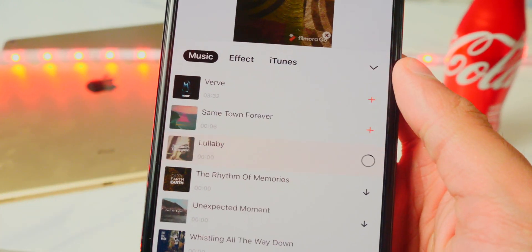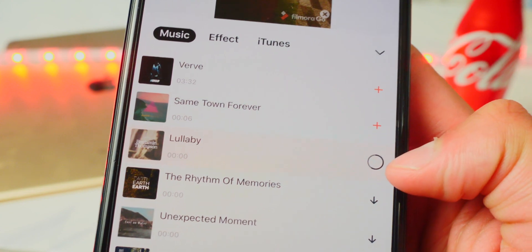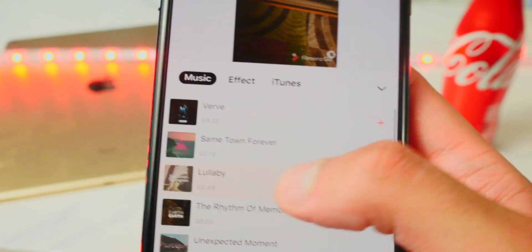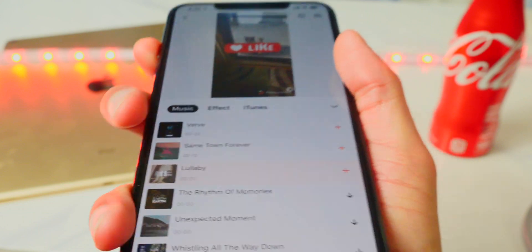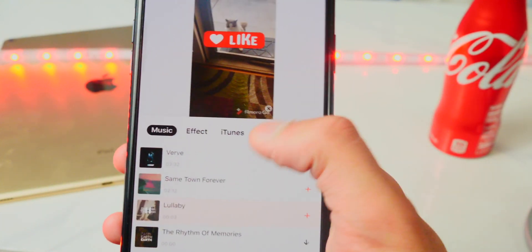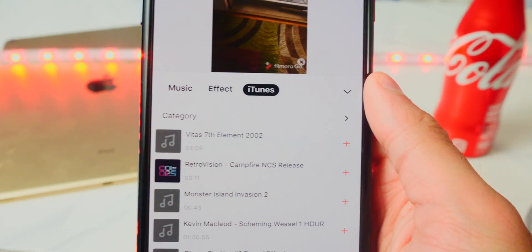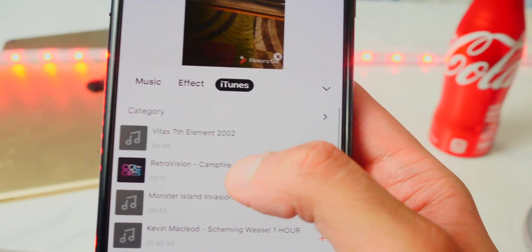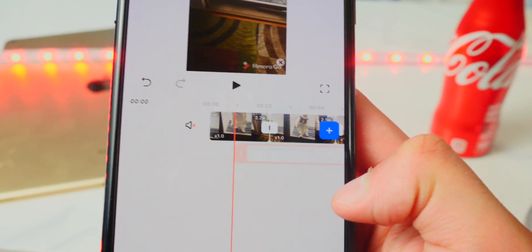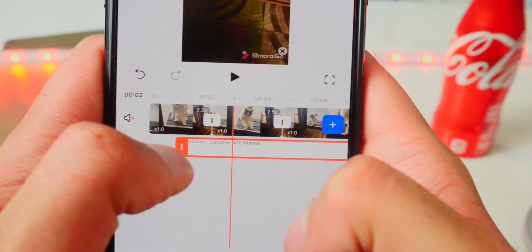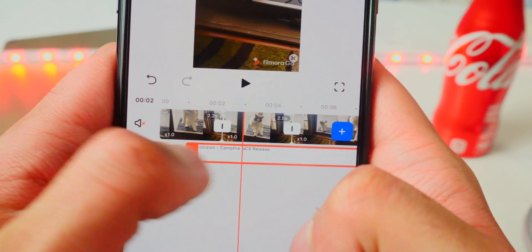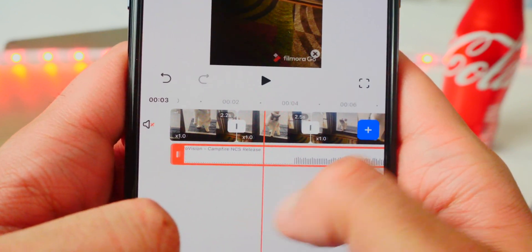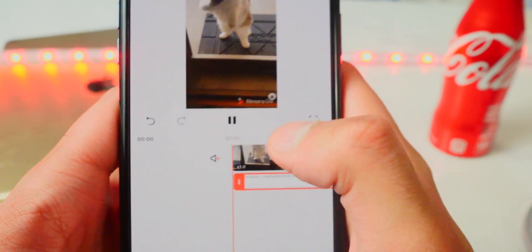Let me download a track — tap on it to download. These are free ones available, including one called 'Lullabies.' I can go to my iTunes library and choose a track like Retrovision by hitting that plus icon. I can then adjust the music position using the slider — it vibrates every time I move it, which is a nice touch. Let's play it.